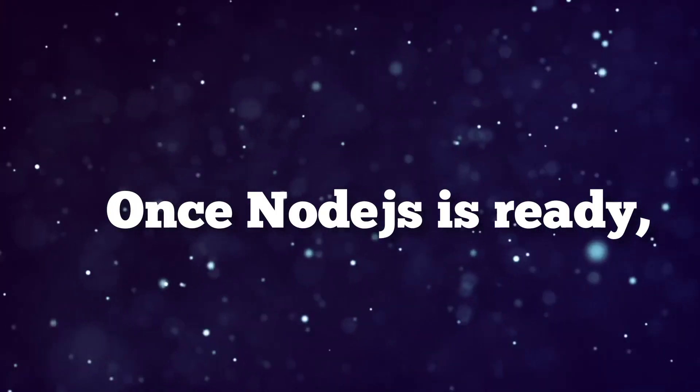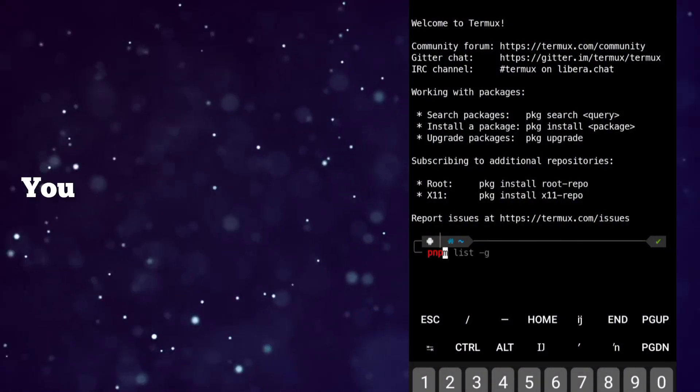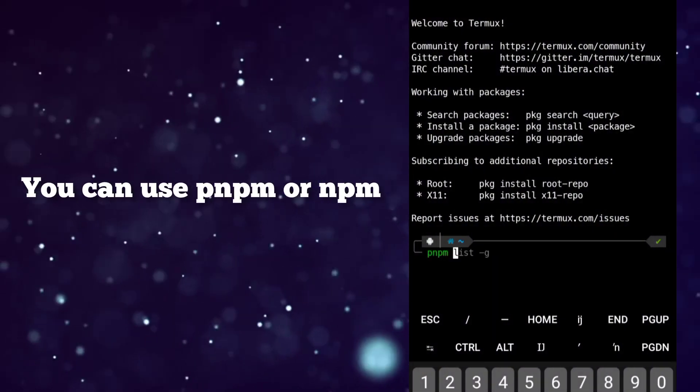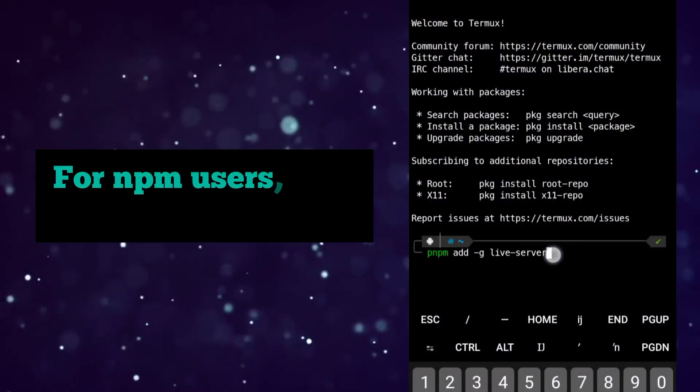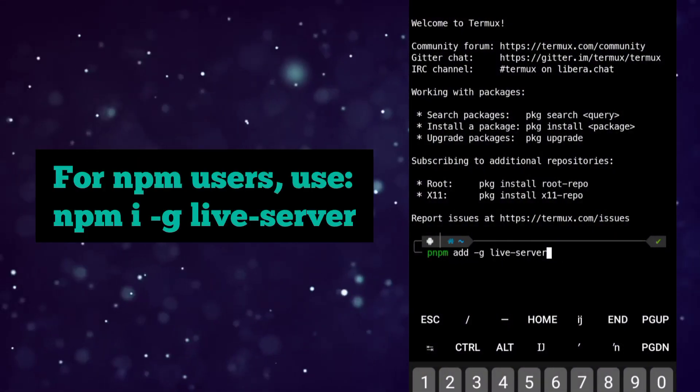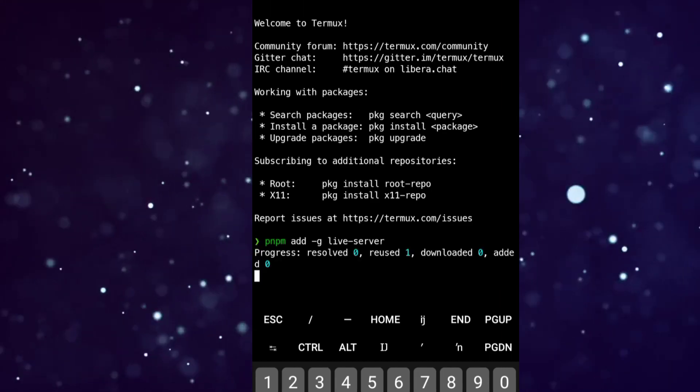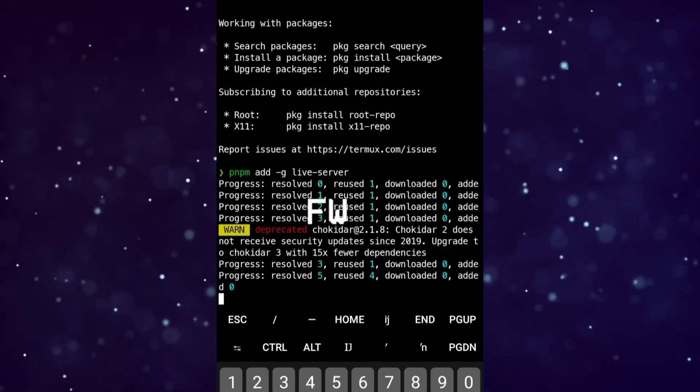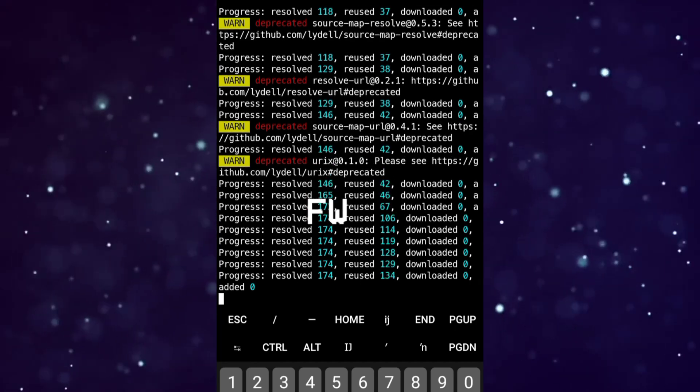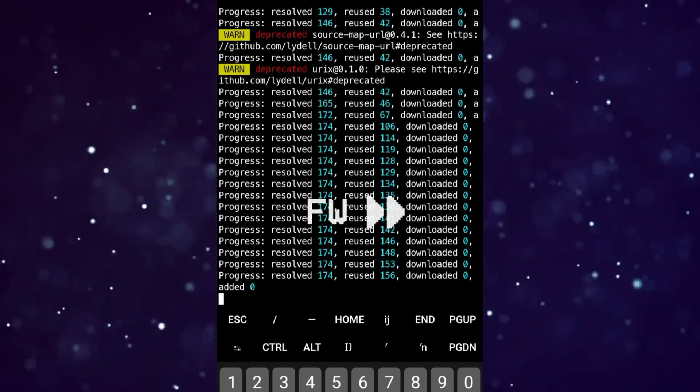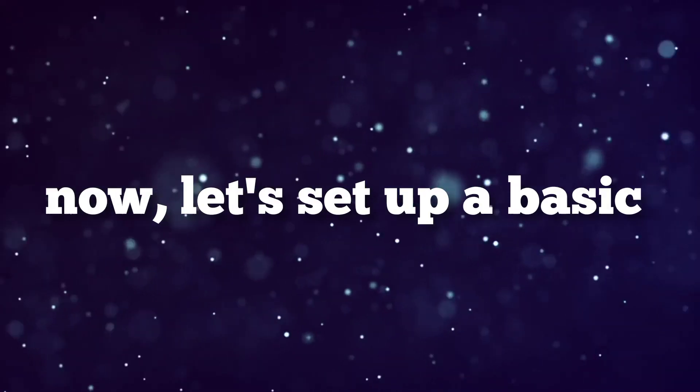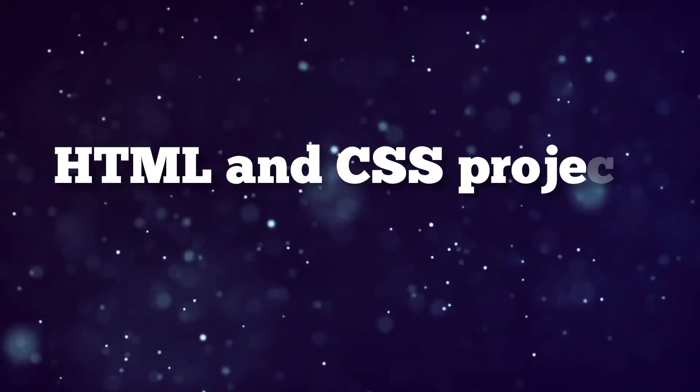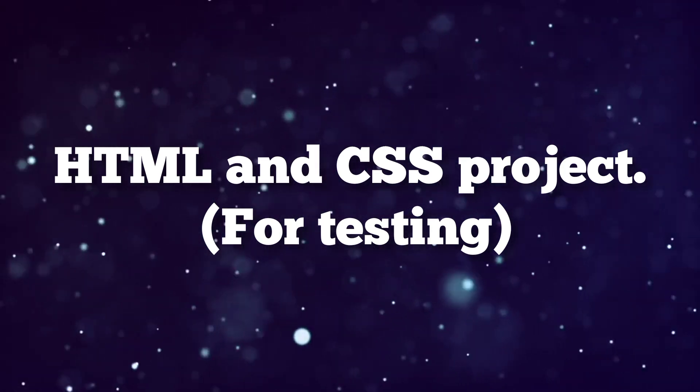Once Node.js is ready, let's install the live server package. You can use pnpm or npm, it's your choice. Great! Now let's set up a basic HTML and CSS project for testing.